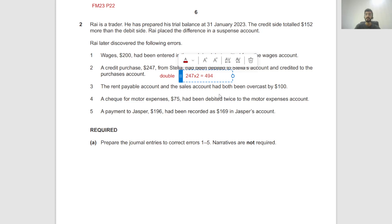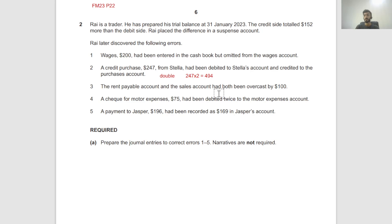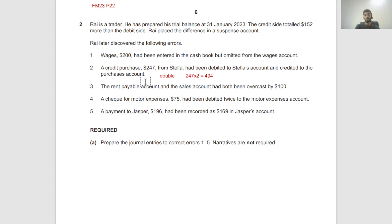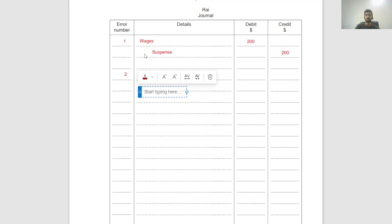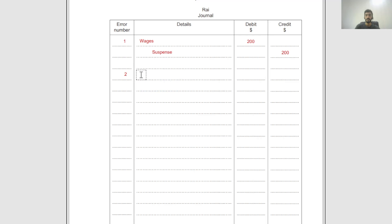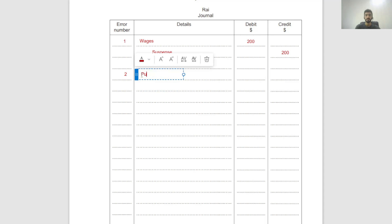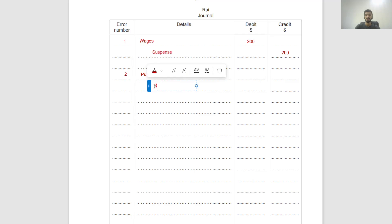In an error of complete reversal, you have to double the effect because rather than writing something correctly, you've done it wrong on the opposite as well. So you have to first fix the mistake and then bring it to the right place, and that requires a double adjustment. So 247 times 2 is 494. Error number two: we debit purchases by $494 and we credit Stella by $494.